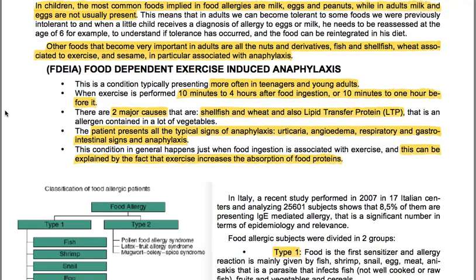Other foods that become very important in adults are all nuts and derivatives, fish and shellfish, wheat associated with exercise and sesame — particularly associated with anaphylaxis. We also have food-dependent exercise-induced anaphylaxis, a condition typically presenting more often in teenagers and young adults.